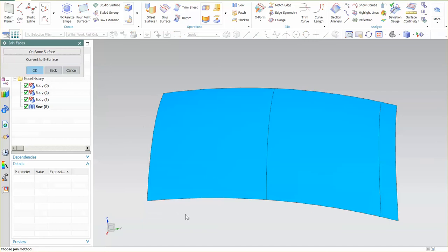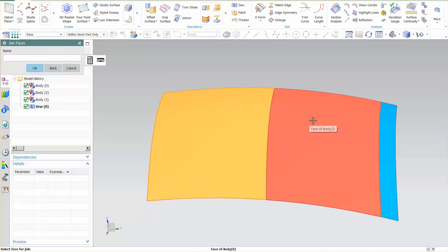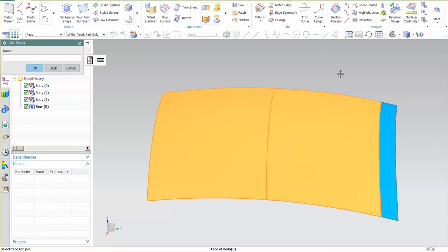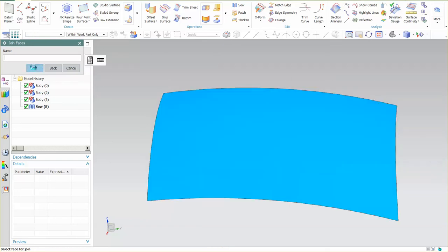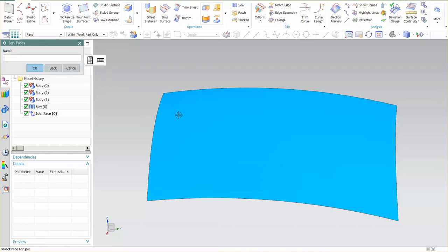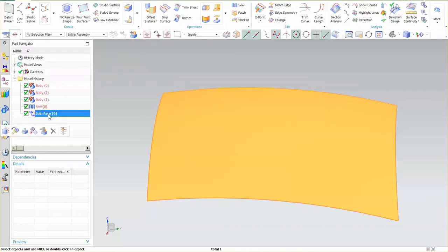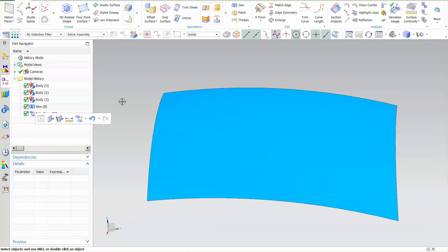When I go into Join Face, you want to say Convert to be Surface. I'll select the three faces — and again this has to be sewn together — and select OK. As you can see, I have a parametric element.